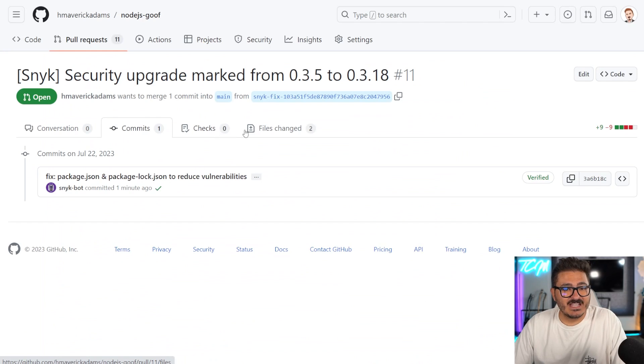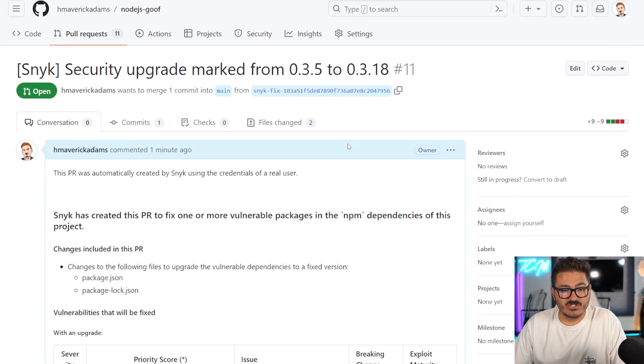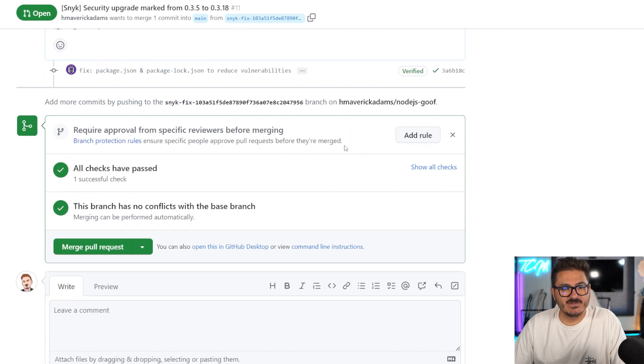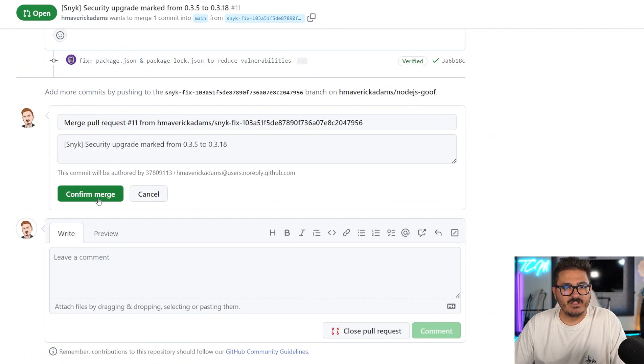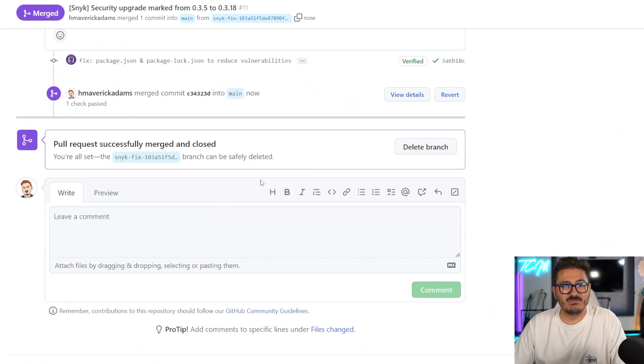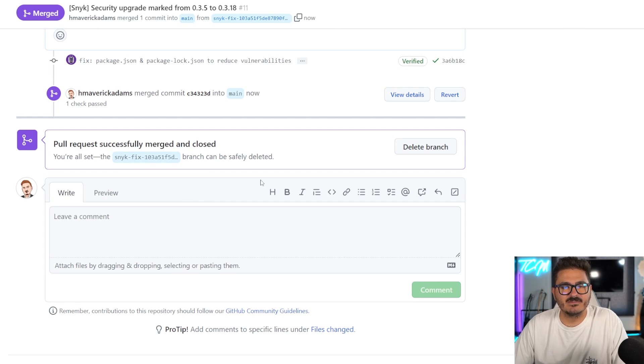We can dig into everything, what files are being changed. But if we want to accept this change, all we got to do is come down here and say merge pull request. And we confirm merge and then we have magically fixed the vulnerability without having to do anything else manually. Pretty awesome.